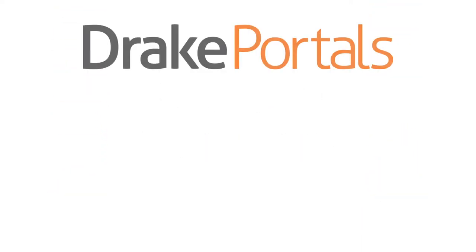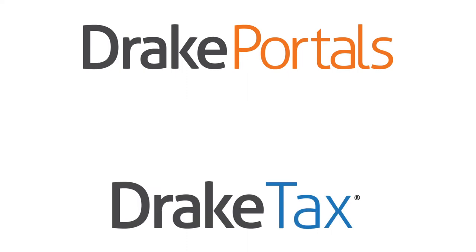Drake Portals is seamlessly integrated with Drake Tax, making the transition to secure online file transfer simple.